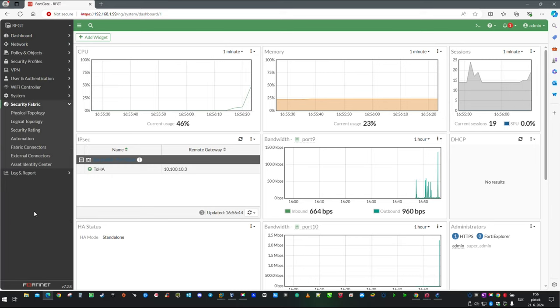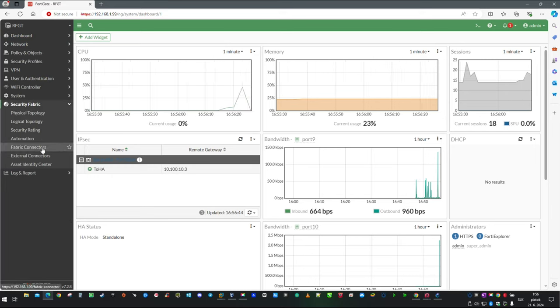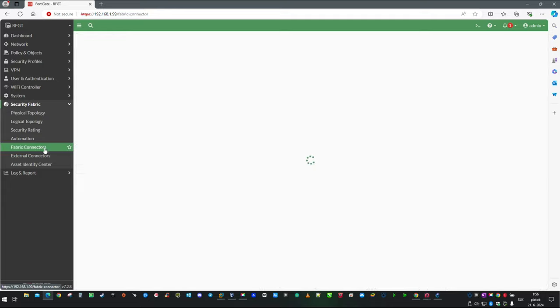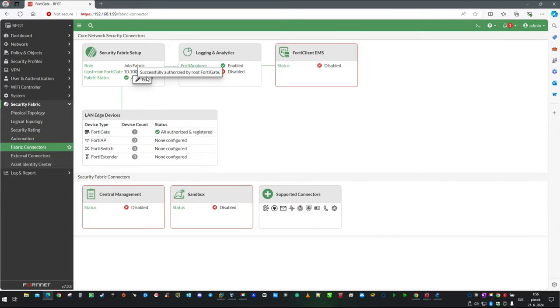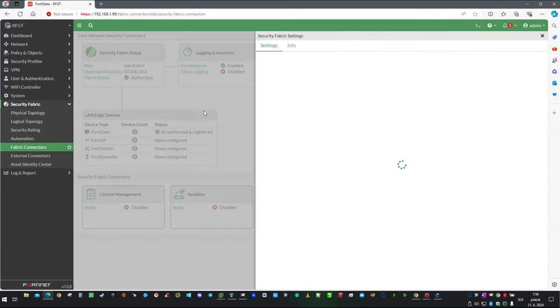Just like a few seconds ago, click on Security Fabric, then Fabric Connectors, then edit Security Fabric Setup.